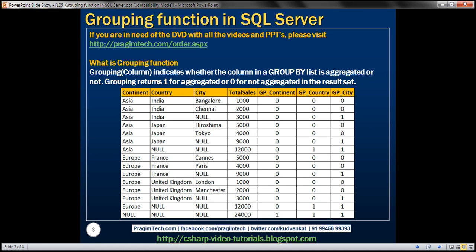Let's understand this with an example. Here we have total sales aggregated across three columns: continent, country, and city. We have three additional columns — GP_continent, GP_country, and GP_city — that tell us whether the total sales value is aggregated across any of those columns. If you look at the first row, the total sales figure is not aggregated by any specific column, so all three GP columns are zero.